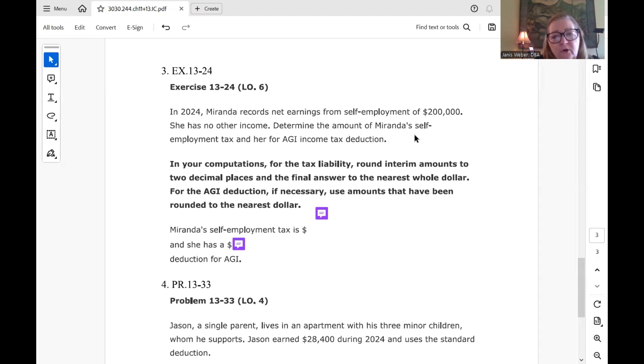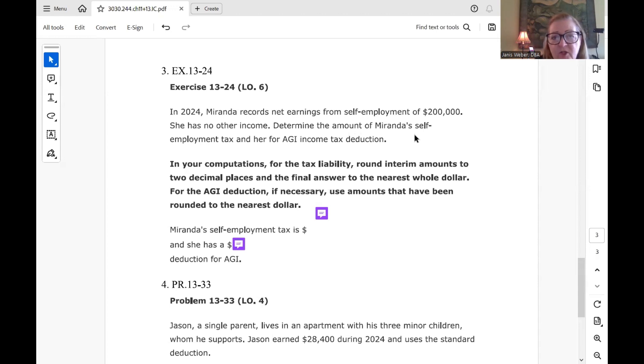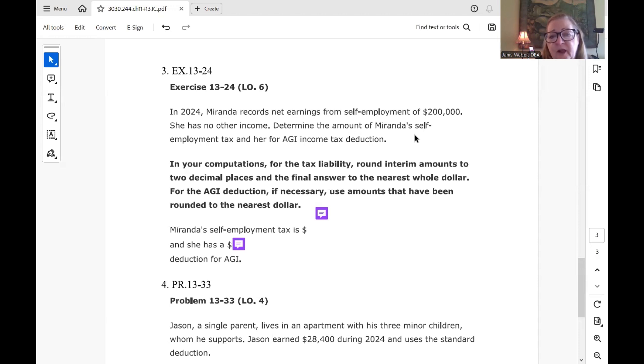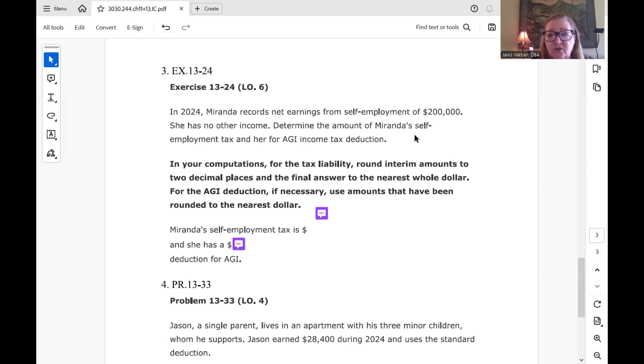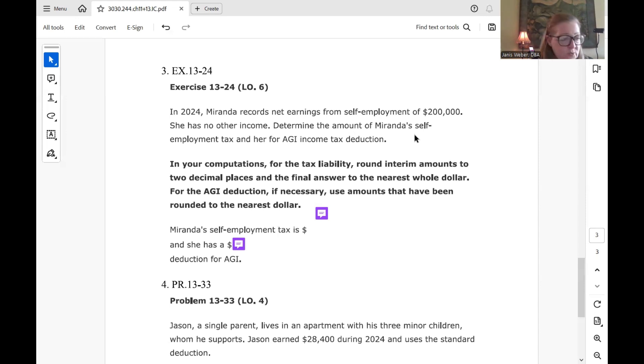In 2024, Miranda records net earnings from self-employment of $200,000. She has no other income. Determine the amount of her self-employment tax and her AGI income tax deduction. So Miranda's self-employment tax calc is very straightforward because she is over the Social Security max, over the FICA max, which I think for 2024 was $168,600.